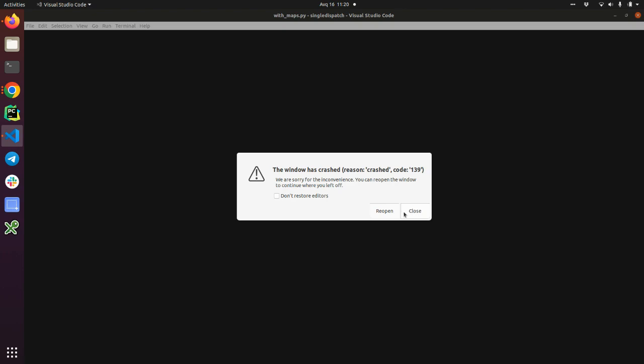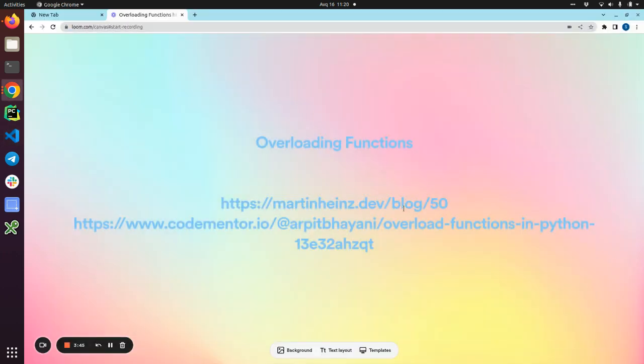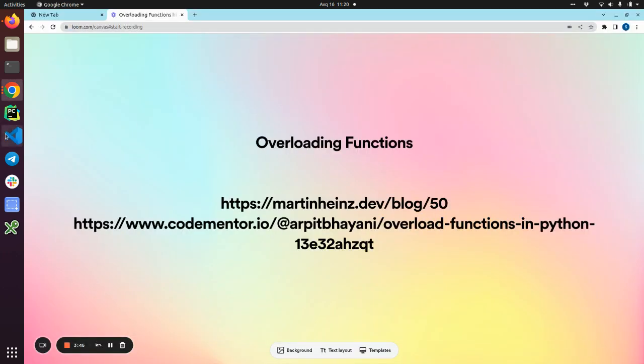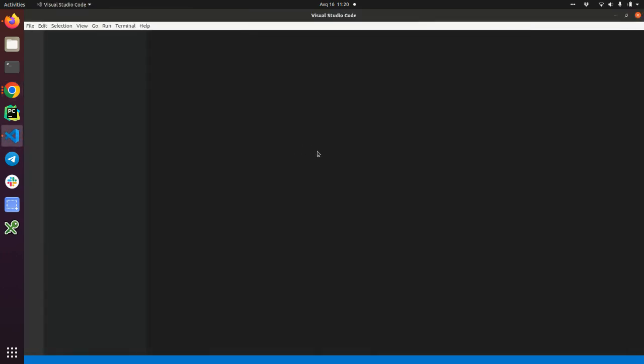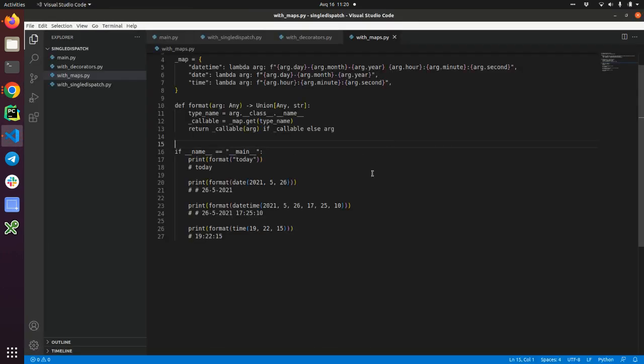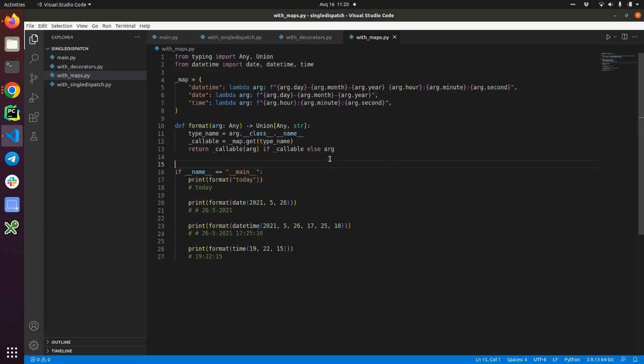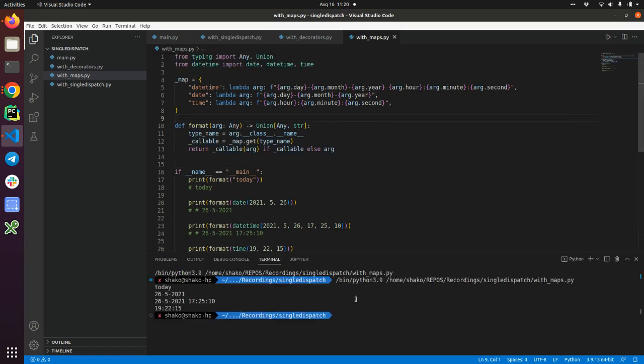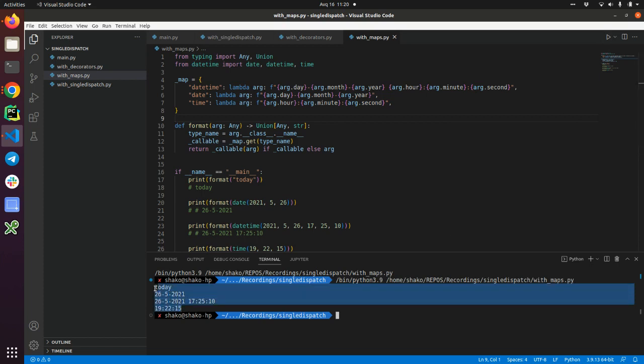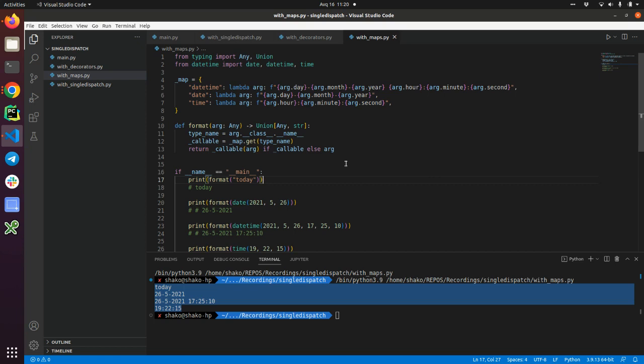My VS Code crashed. It's okay. If you run it with maps, it will return back the same result. This is a much cleaner way. But again, we are accessing some dunder names. We are using dictionaries. It's cleaner, but I don't like it so much here.